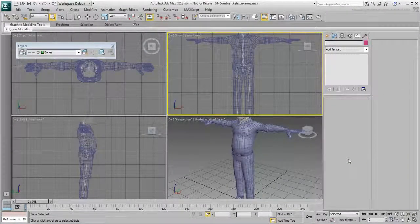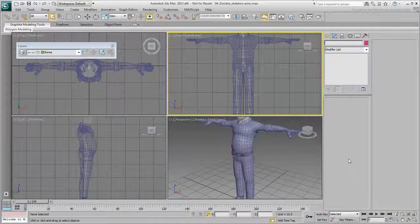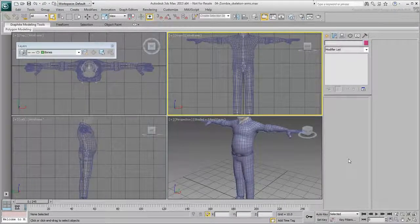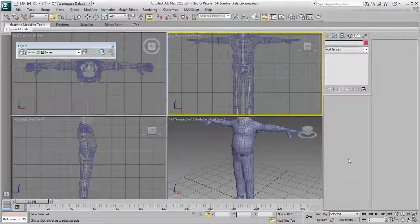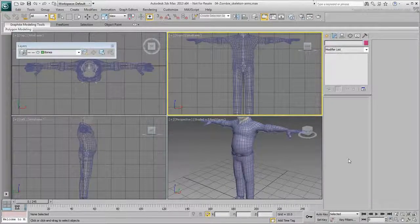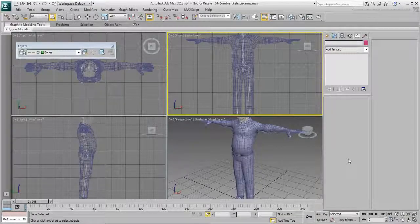In the last movie, you created bone chains for the legs and you linked both the legs and the spine to the pelvis. In this movie, you take a minute to understand why it is important to link bone chains together before you get to any rigging on the skeleton.